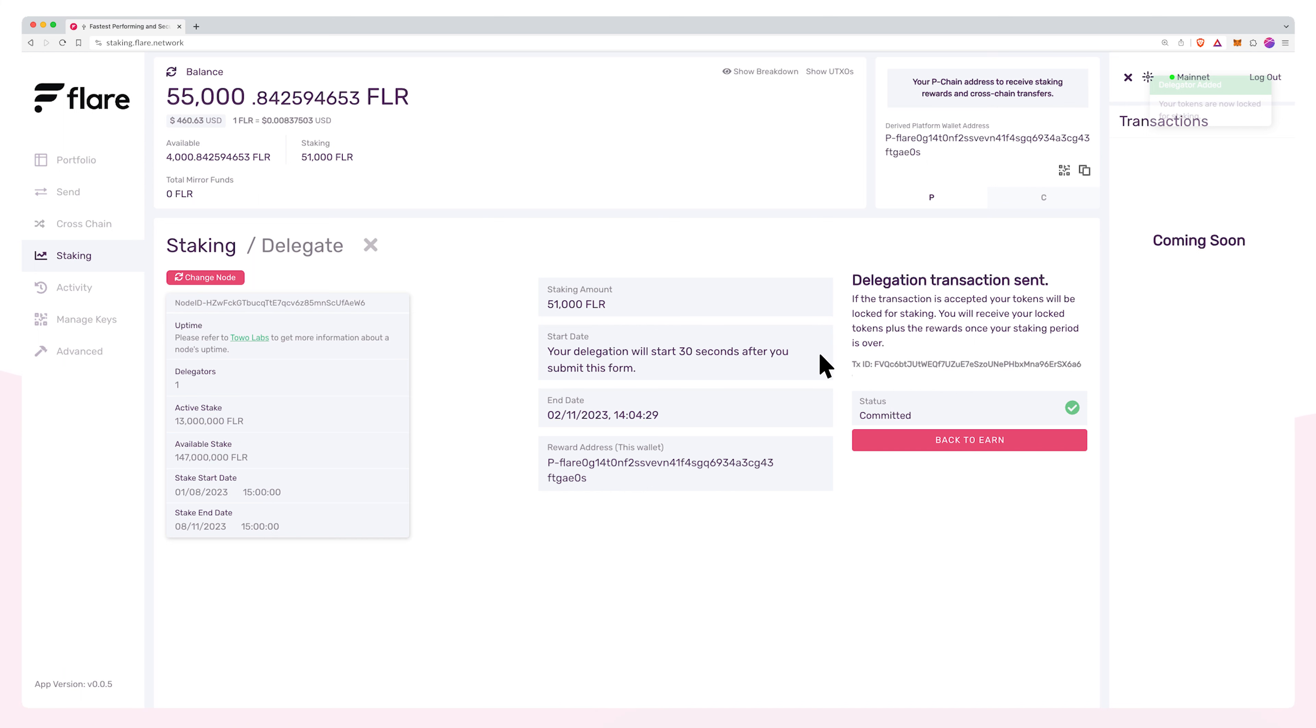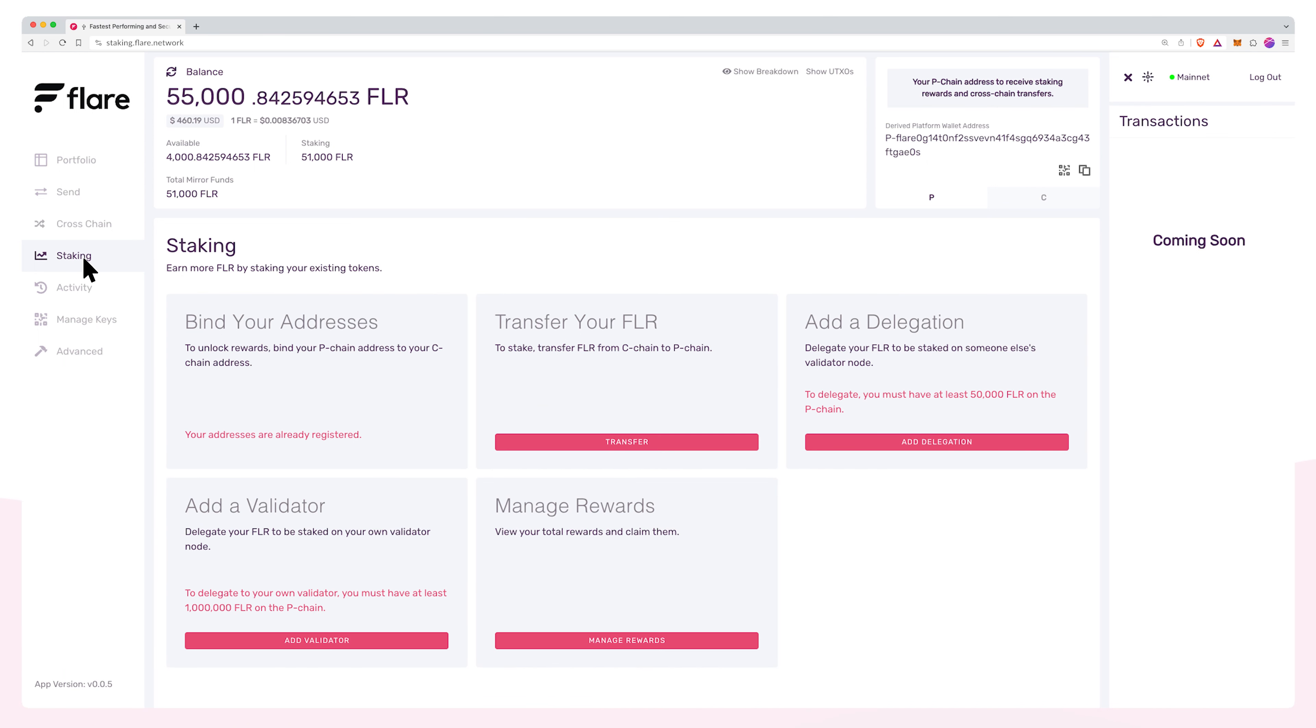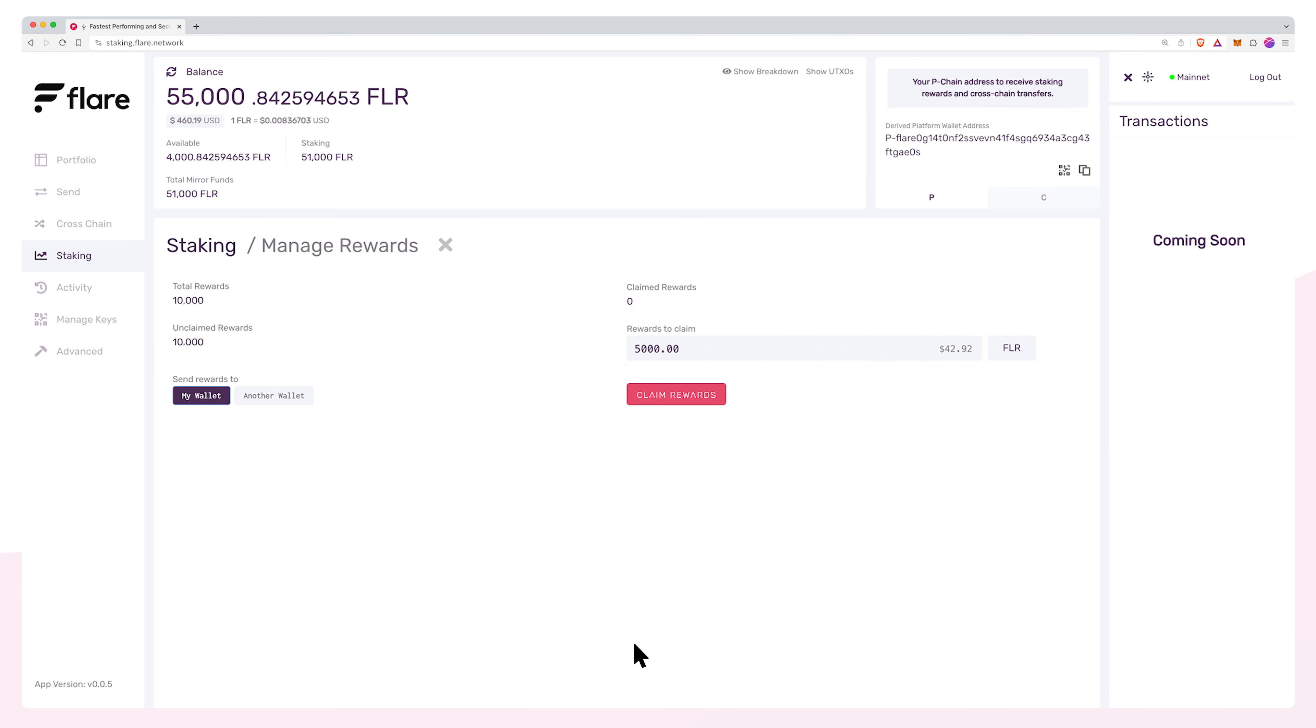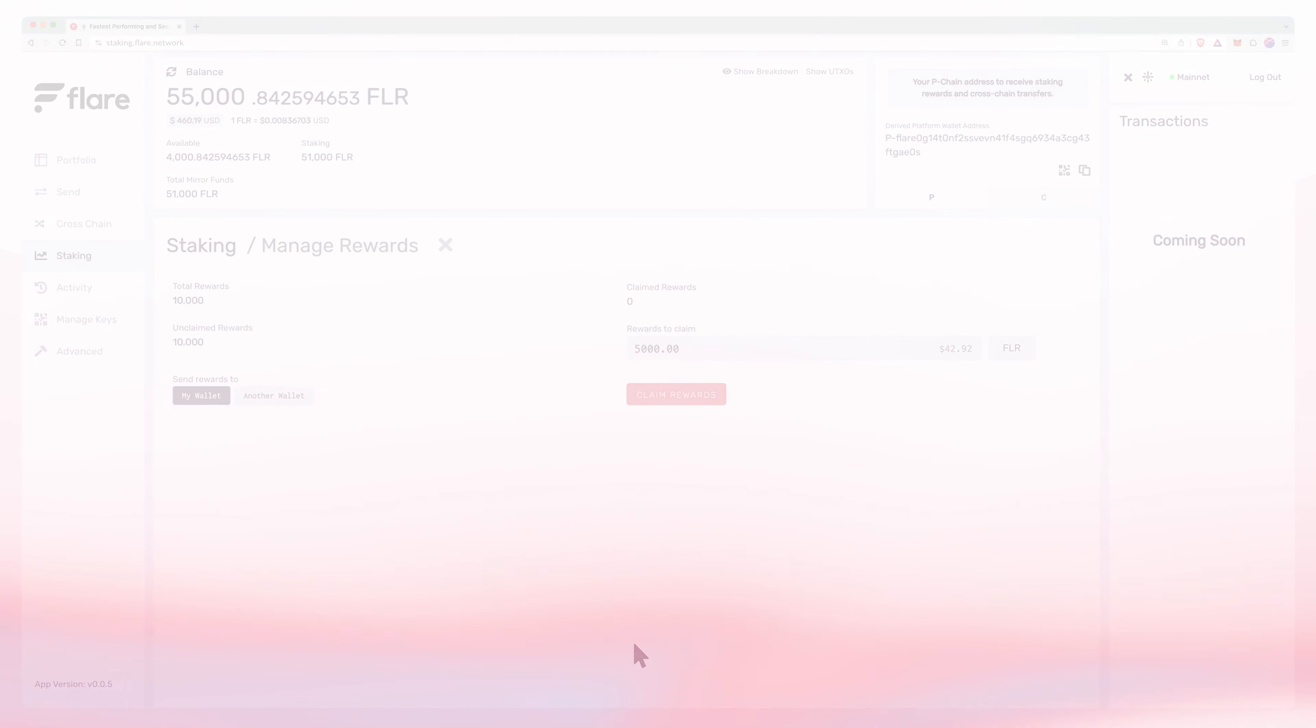To review your rewards, navigate to the staking page again and click manage rewards. When tokens are available for claim, you can request an amount of tokens to be sent to your wallet of choice.